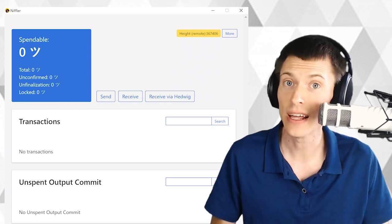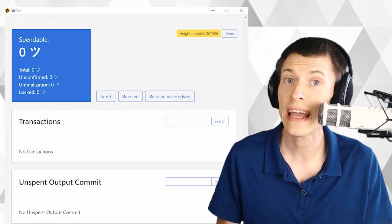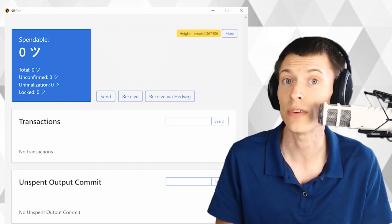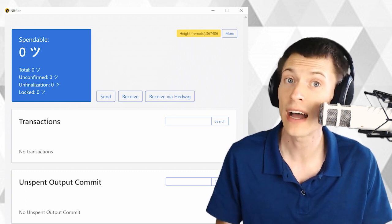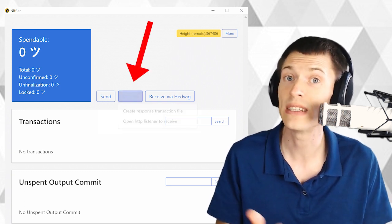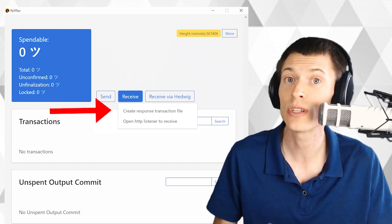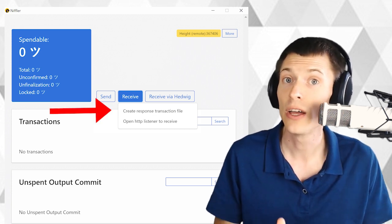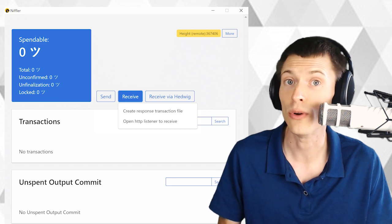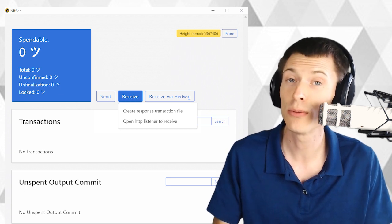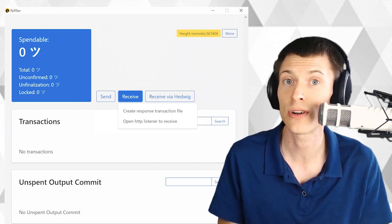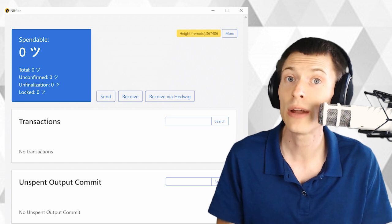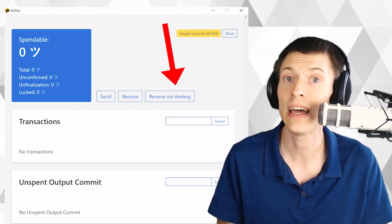Now, let's put some grin into it. Today, we're going to walk through using HTTP with the Hedwig Relay Service. But if the exchange gave you a file to import, you'll just hit the receive button and then choose create response transaction file. You'll choose the file they gave you, which creates another file that you upload back to the exchange in order to finish the transaction.